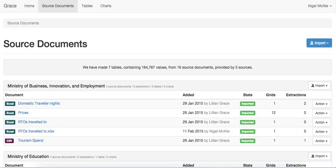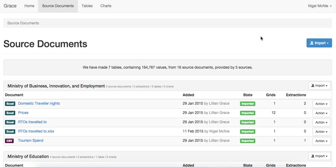So this application, Grace, provides this pipeline, which allows us to take a document such as that spreadsheet that we just saw and turn it into charts. The first step of the pipeline is importing, where the file is uploaded into the system. Grace supports CSV and Excel. It has some support for SDMX, and will add other types soon. It can also, with a little effort, import data from systems such as CCAM.